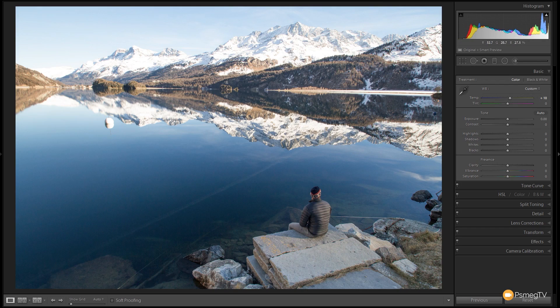Now because obviously it's snow and there's sky and there's water reflecting the sky, it's predominantly blues and whites and greys in the image. We have some color information with the tree line and the scrubland and things along those lines. So we need to accentuate that and bring some of that color information in.